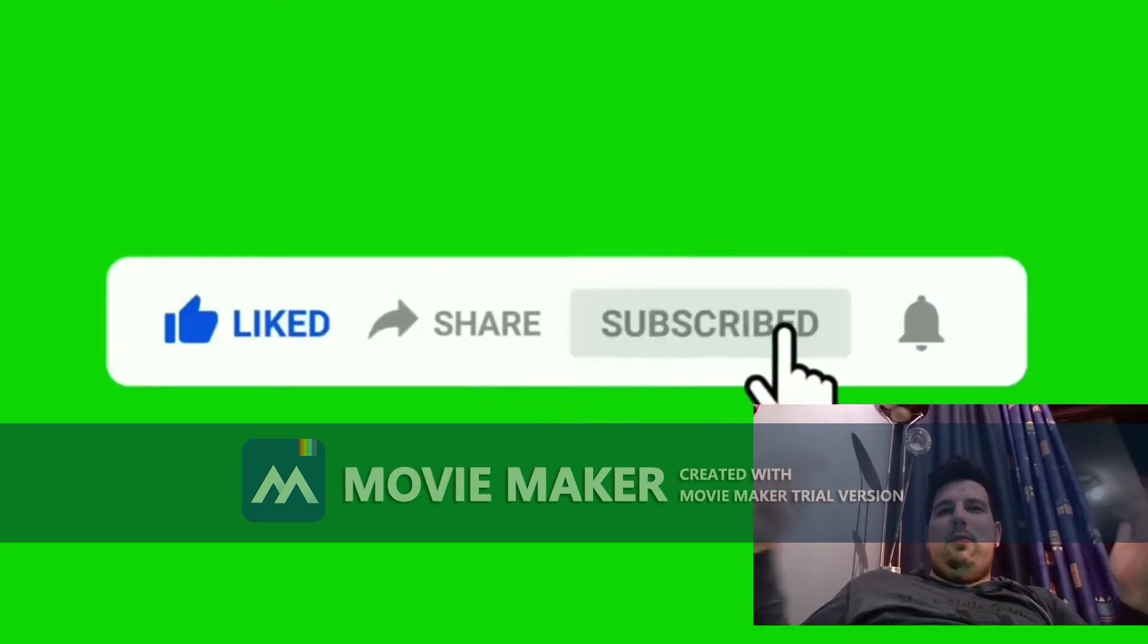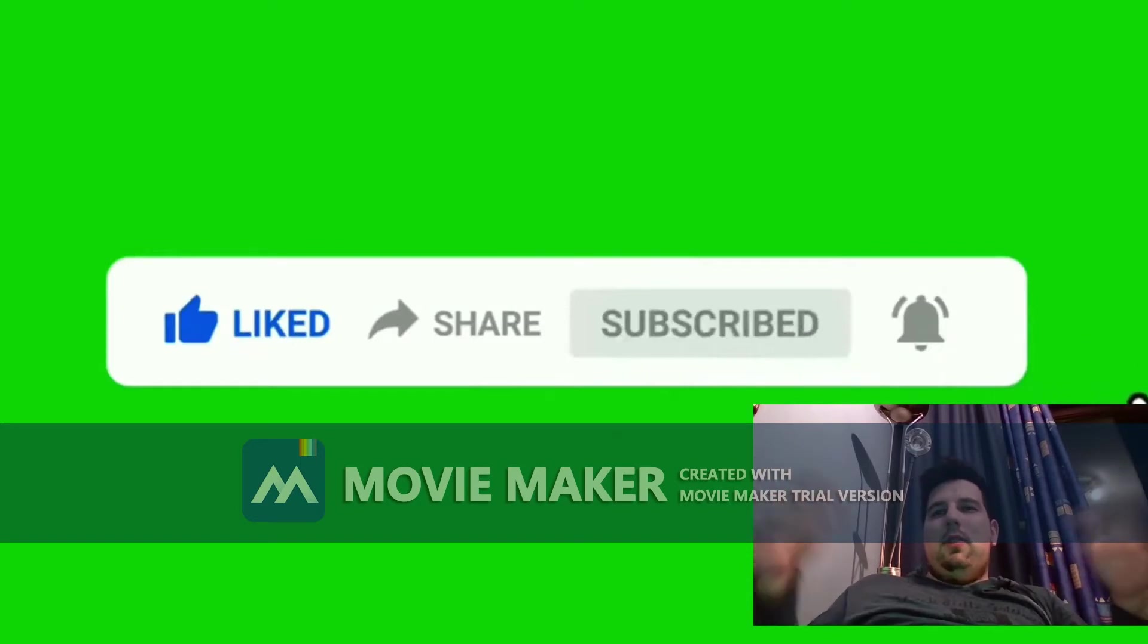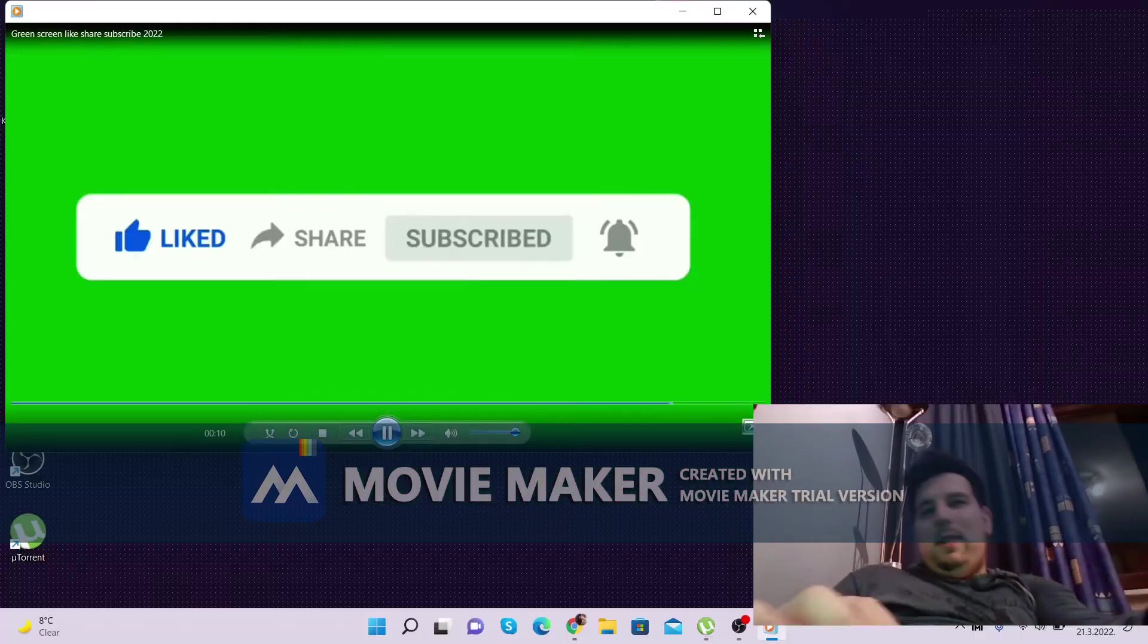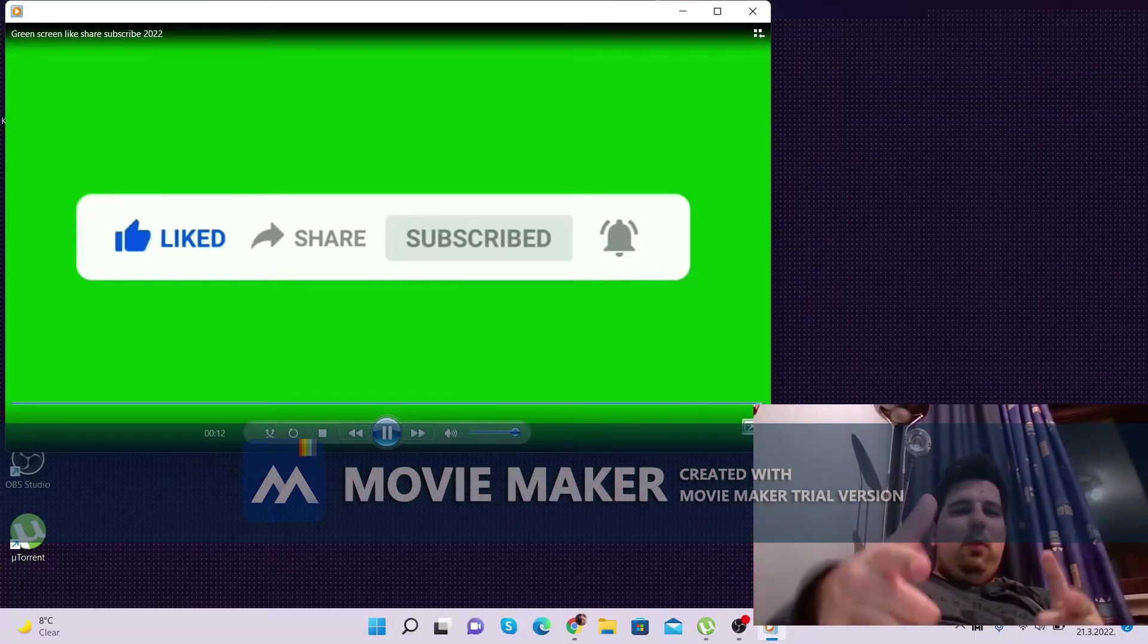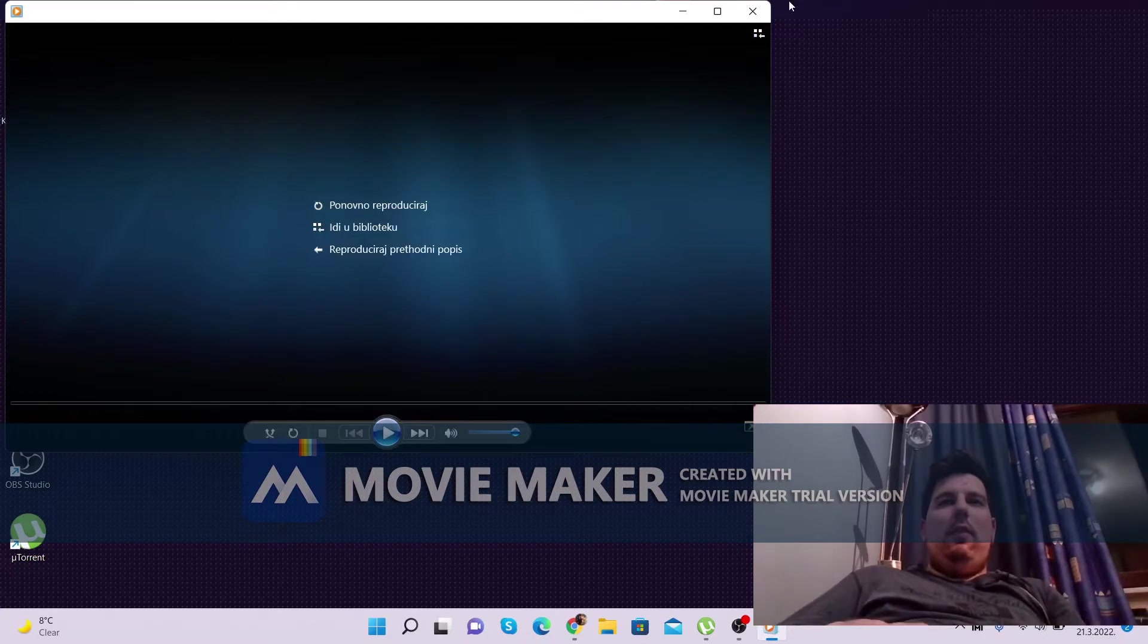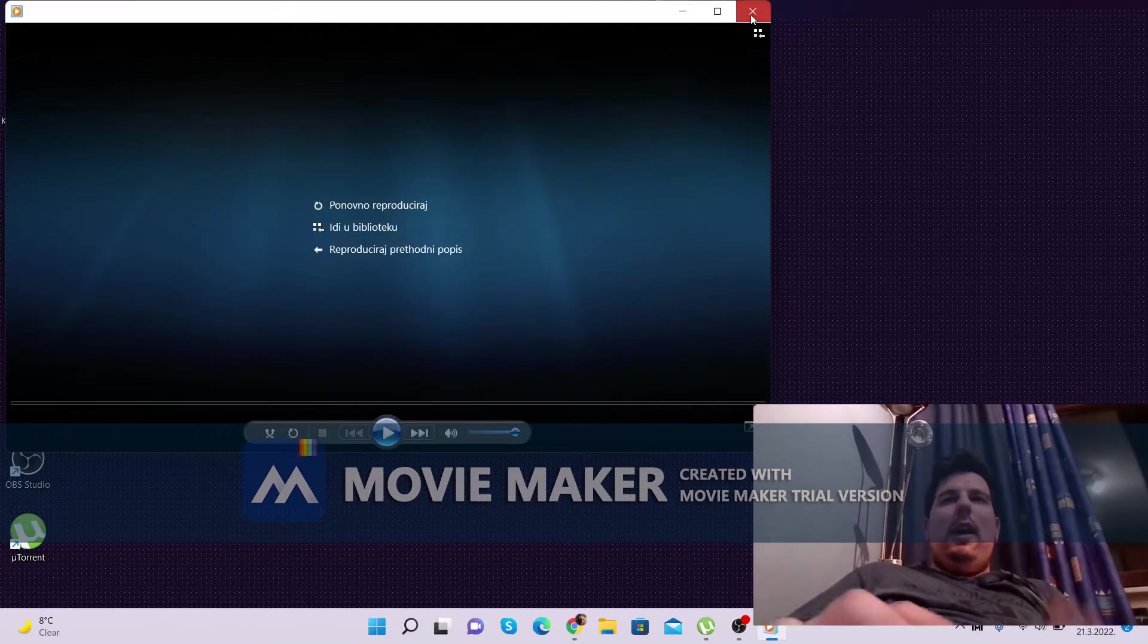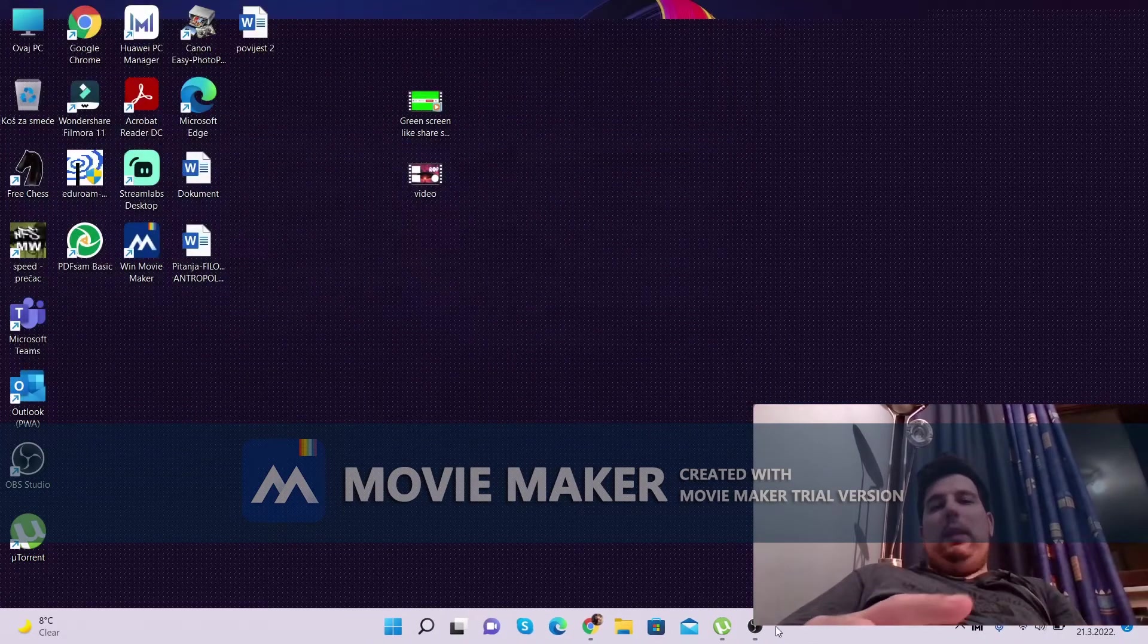Like, share, subscribe and notifications so that you will be notified every time when a new video comes out, and now we can start with the video itself.